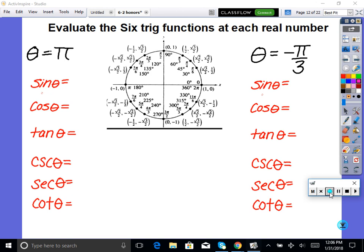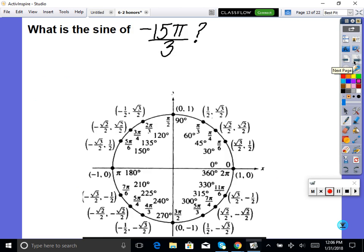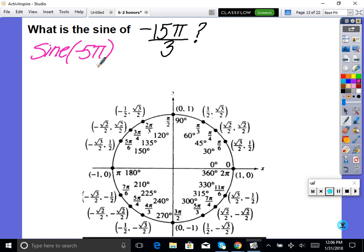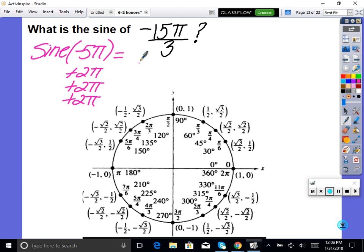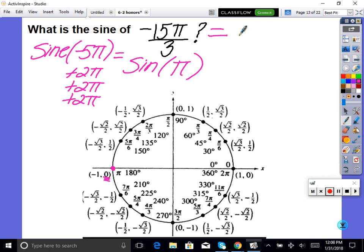For negative pi thirds: positive pi/3 is up three points, so negative pi/3 is down three points — look at those x,y values. For sine of negative 15 pi thirds, simplify: that's the same as sine of negative 5 pi. Rather than using a negative angle directly, find the coterminal angle by adding 2 pi repeatedly until positive. Adding 2 pi three times: negative 5 pi plus 6 pi equals pi. So sine of negative 5 pi equals sine of pi, and since the y value at pi is 0, the answer is 0.